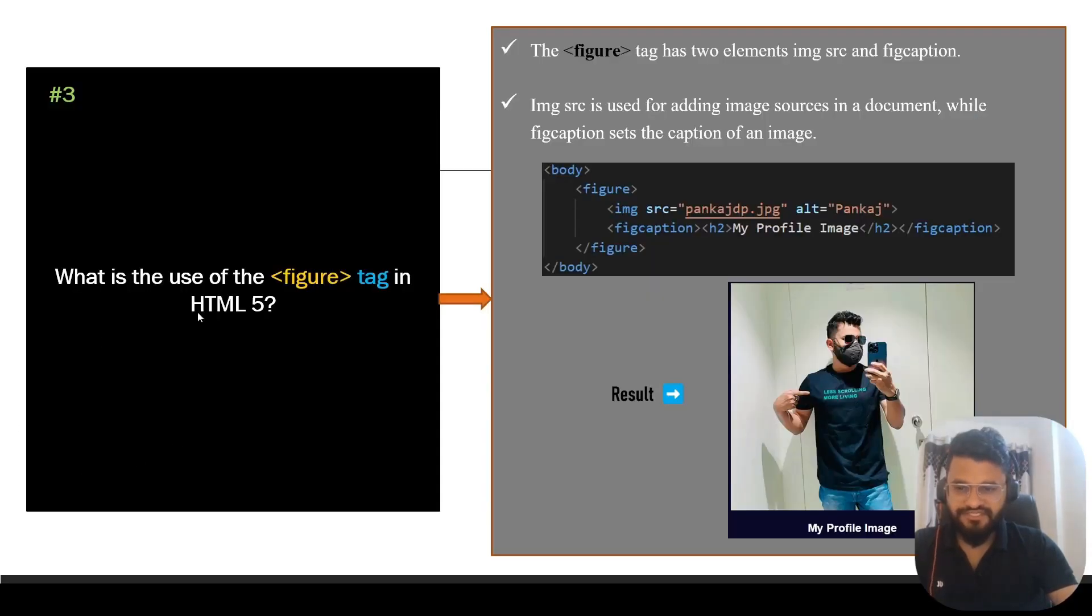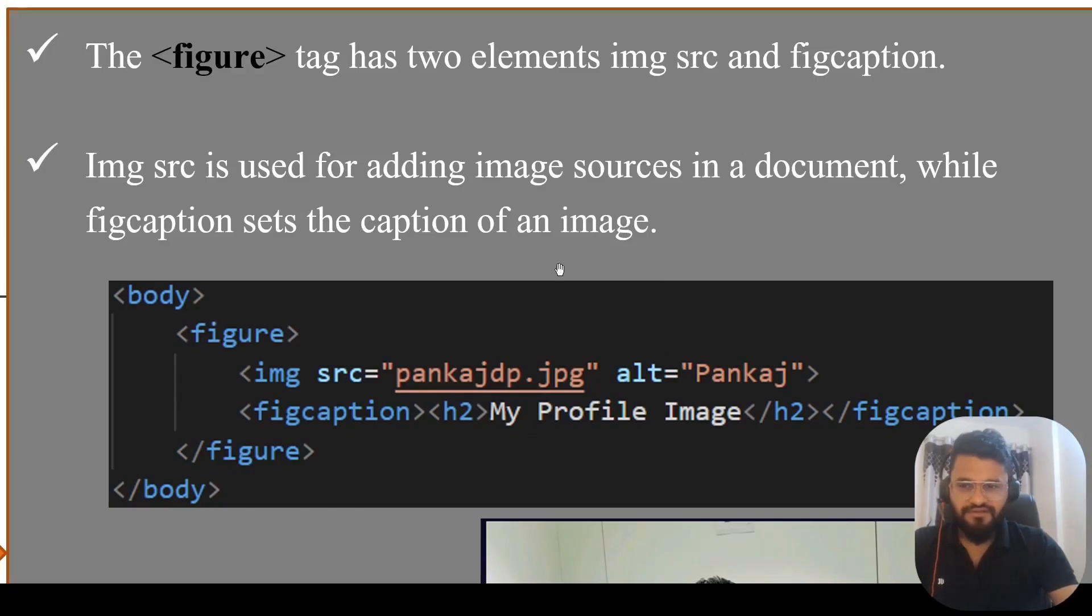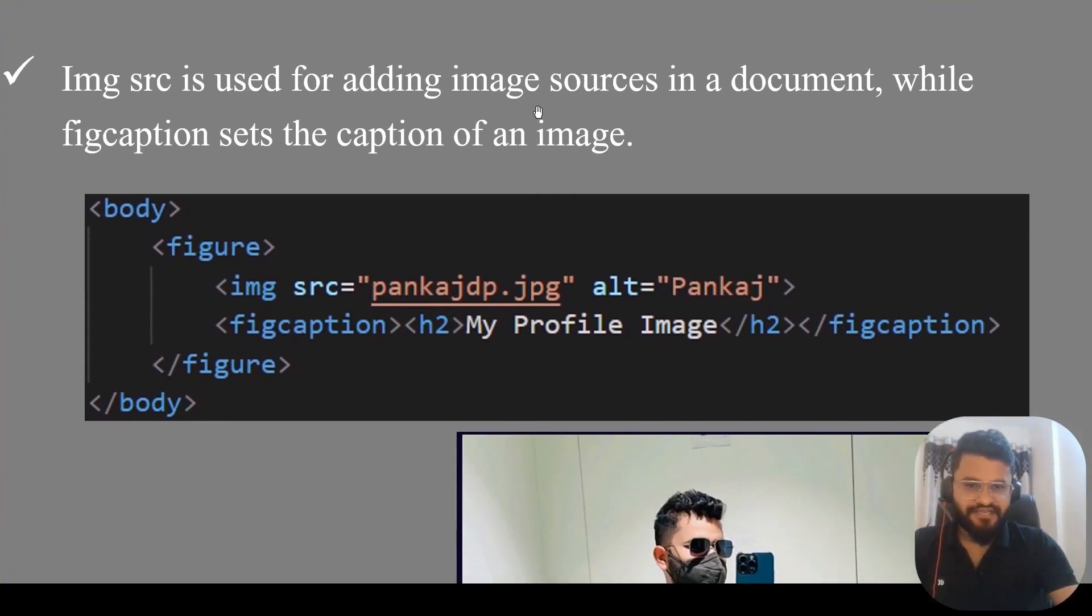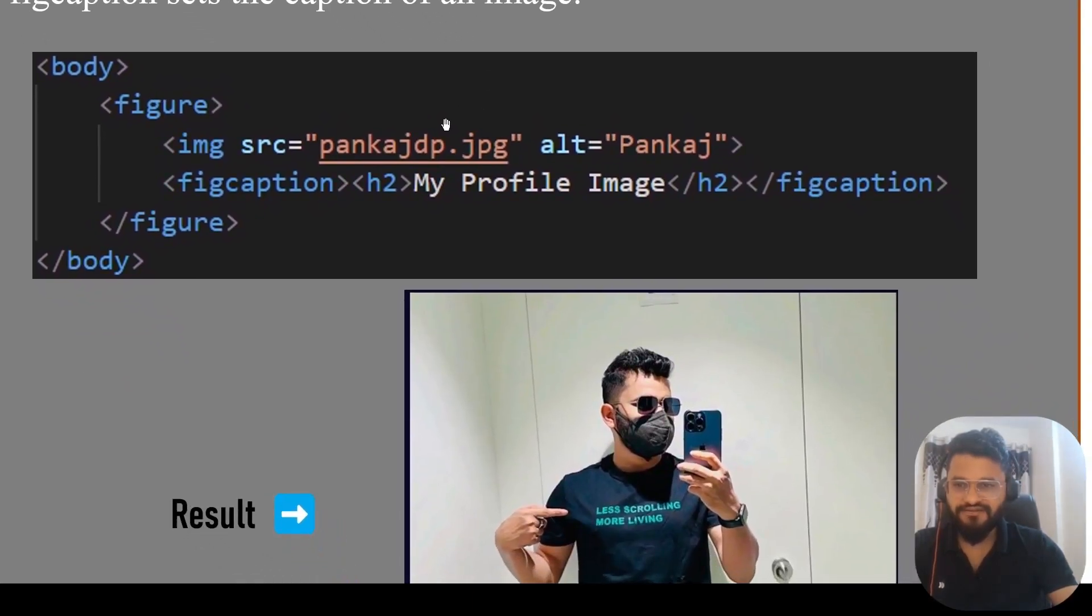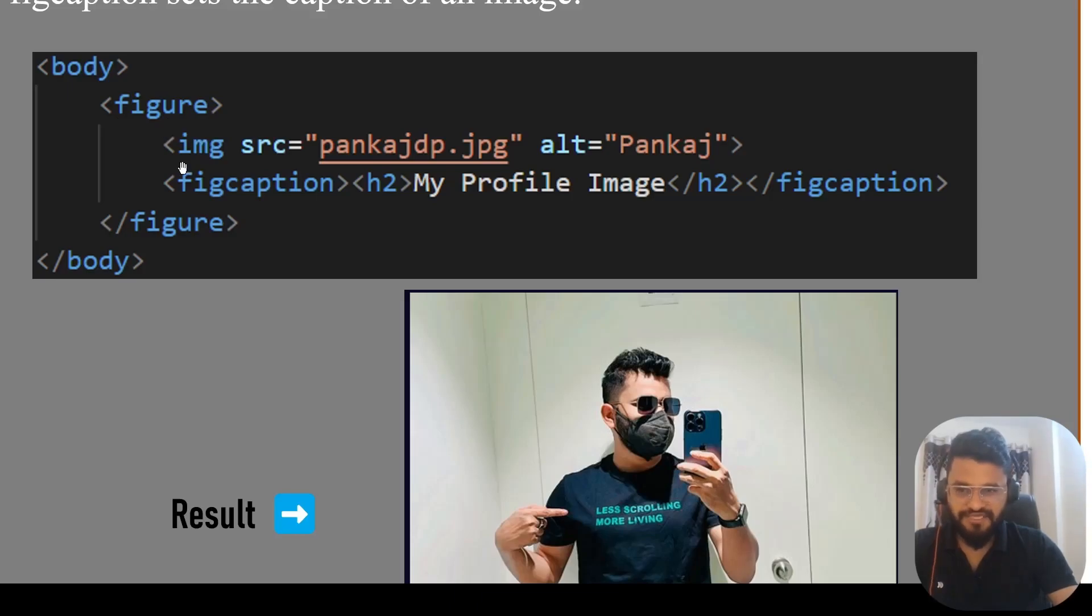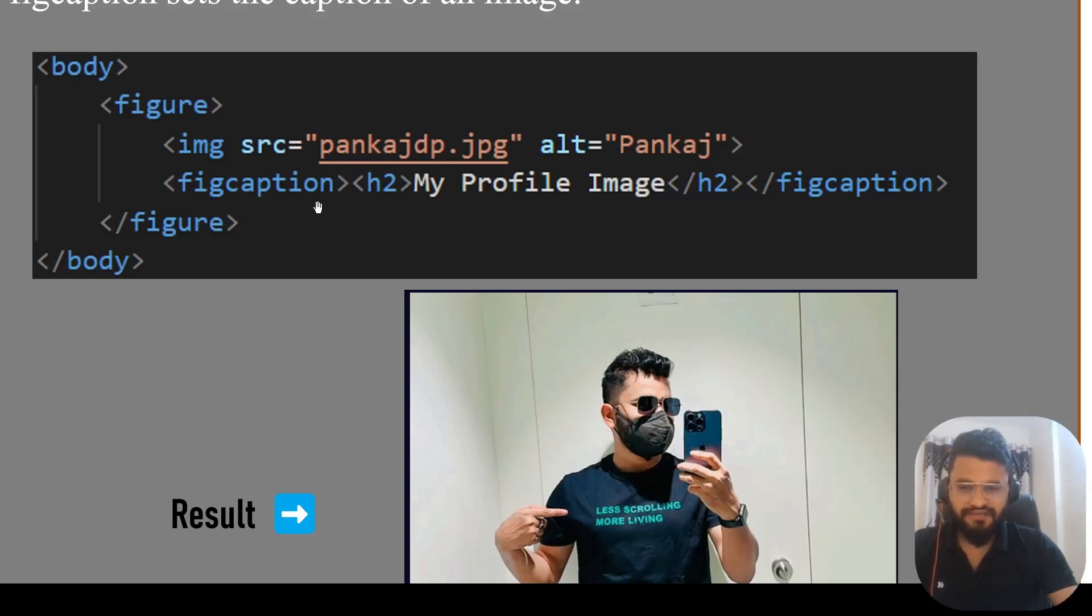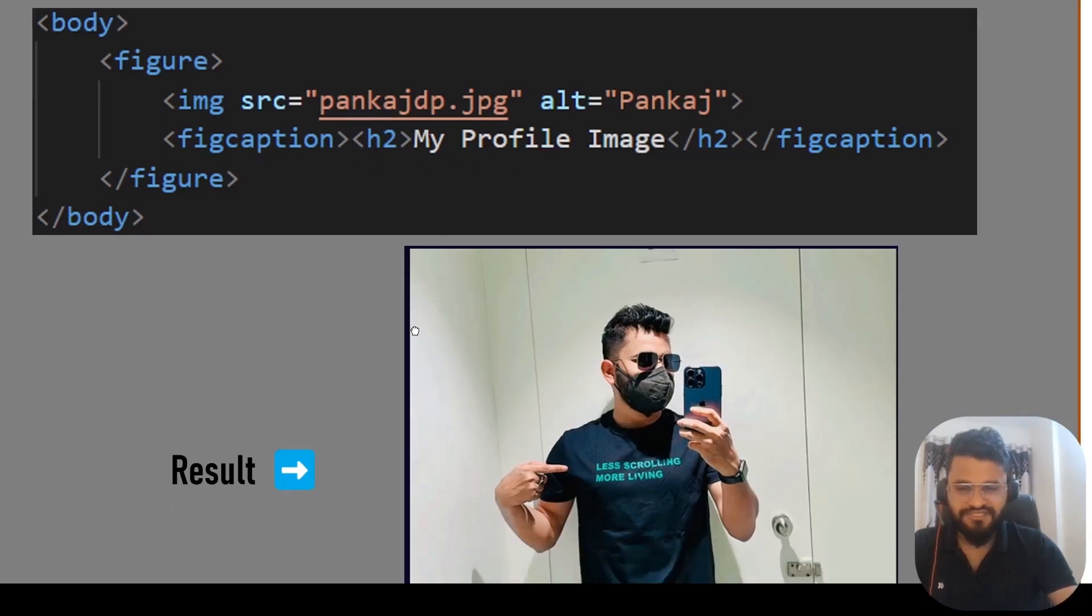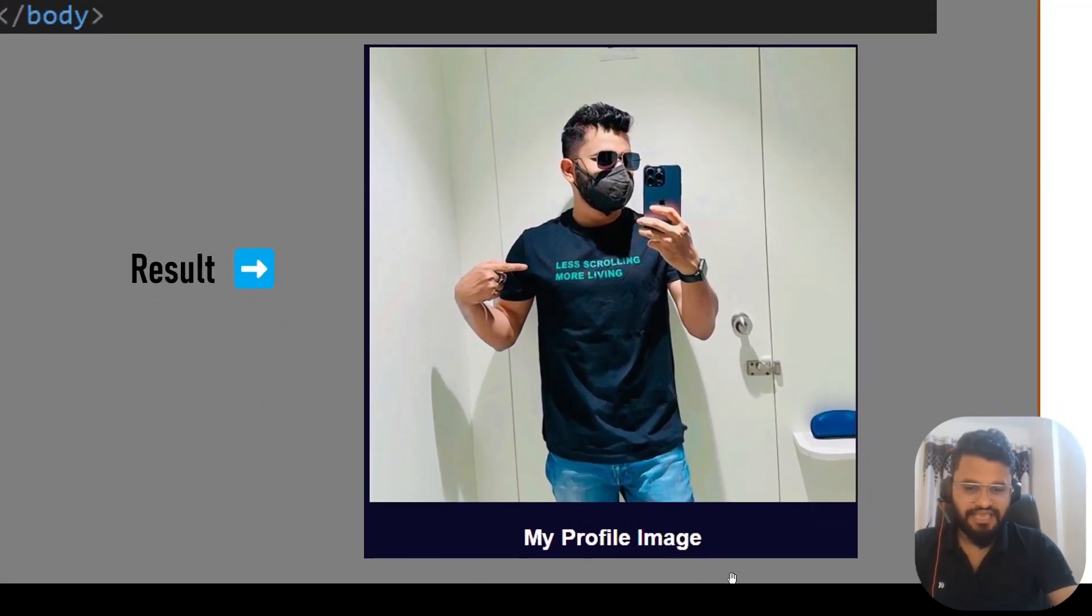The third question is: what is the use of figure tag in HTML5? The figure tag has two elements: image src and figcaption. Image src is used for adding image source in the document while figcaption sets the caption of an image. Let's see it practically. Inside body, I am including one figure tag, and inside that we are using image src with a JPG file from a folder. And figcaption sets the caption as 'my profile image'. If you see the result, this is the image and this is the caption.